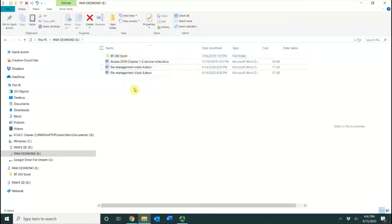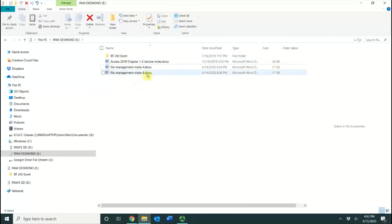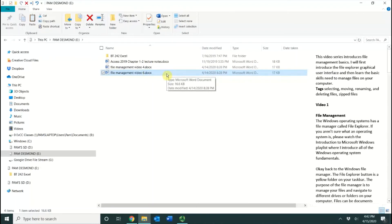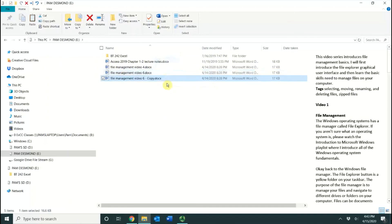There's also a Copy and Drop option, and this one's a little bit more difficult. The way that it works is you select the file, you press and hold your Control key, and then you click and drag, and when you let off, it makes a copy of the file.